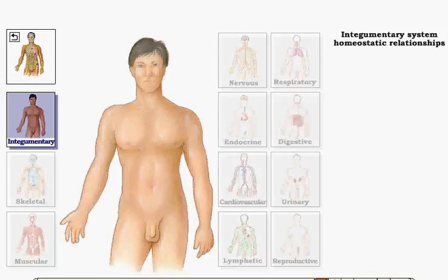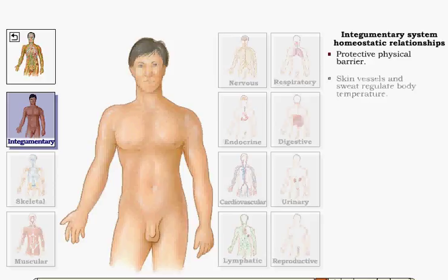The integumentary system helps maintain body homeostasis by providing a protective barrier to the external environment and in regulating body temperature.